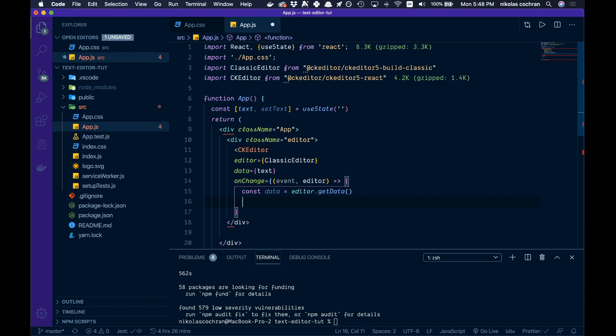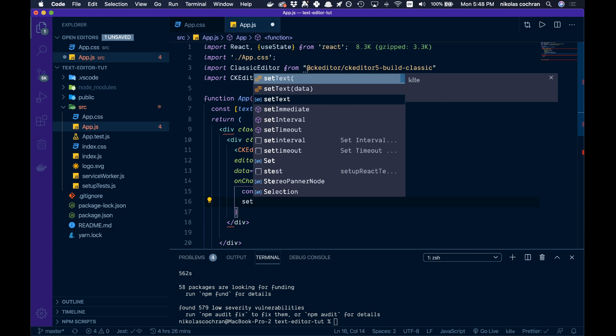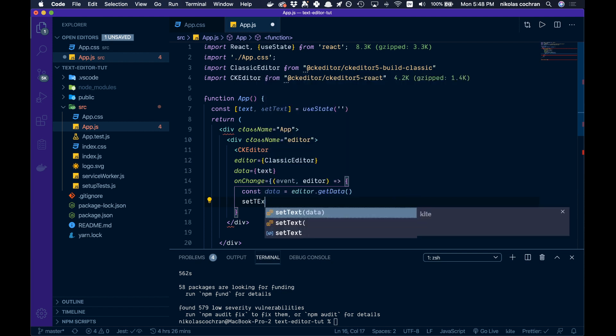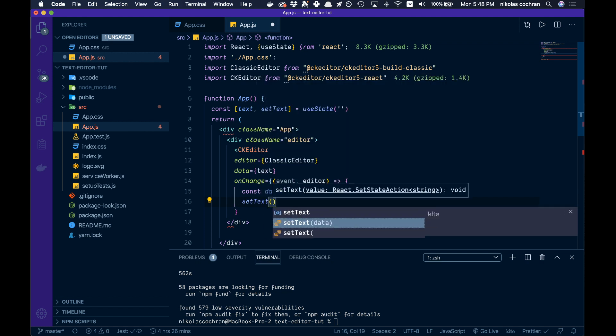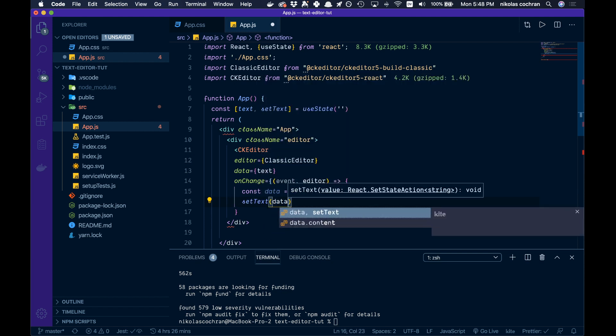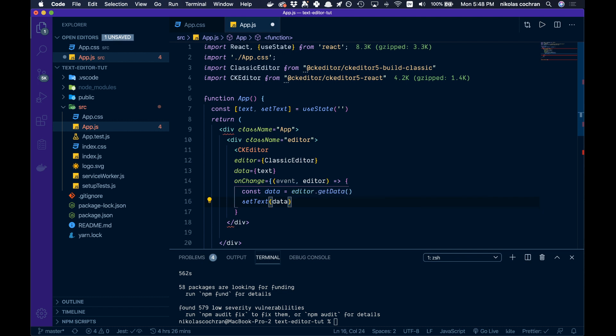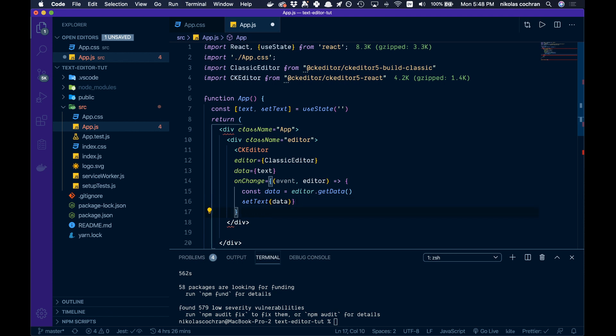Below that we're going to set our text because we want to output this data somewhere. We'll go setText and set that to the data we just created there. Let's close this off and close off our component.